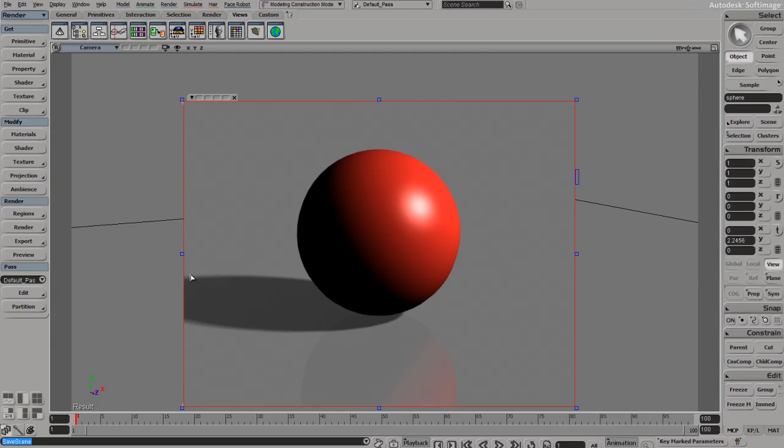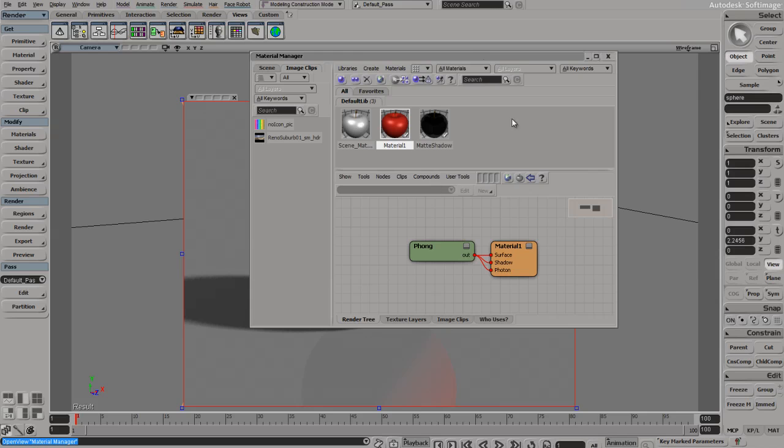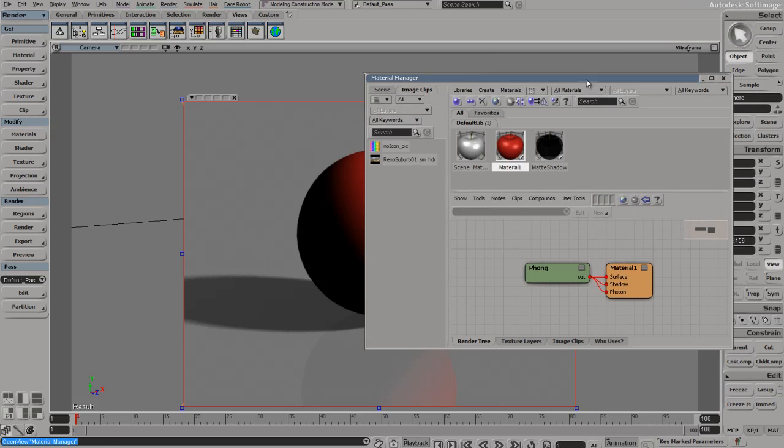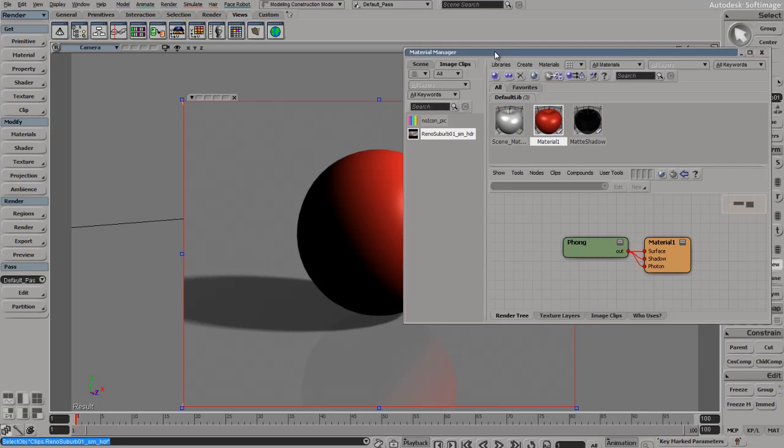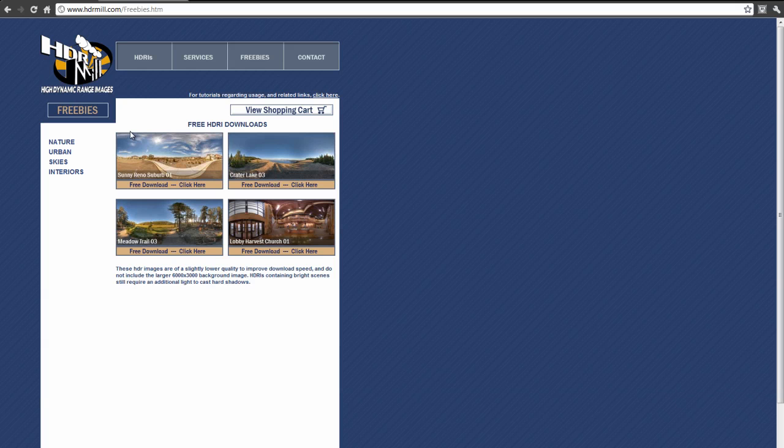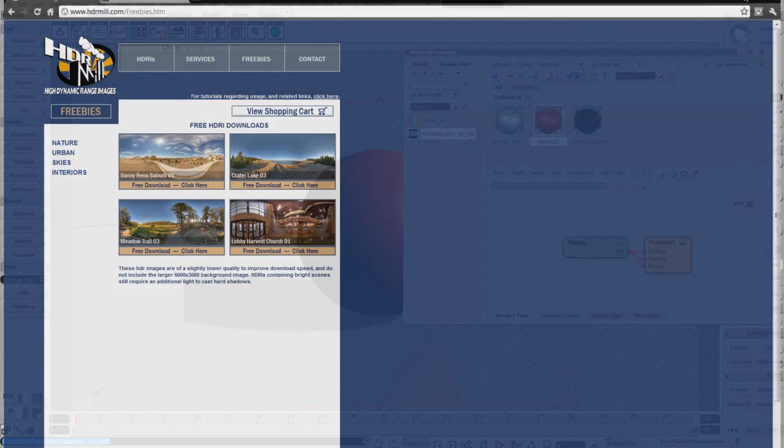What I did is I brought in an HDR image, and I'm going to open up my material manager. I got it from hdrmill.com, which has a few free downloads. This is where I got it from - the sunny Reno suburb - so feel free to download that and follow along.